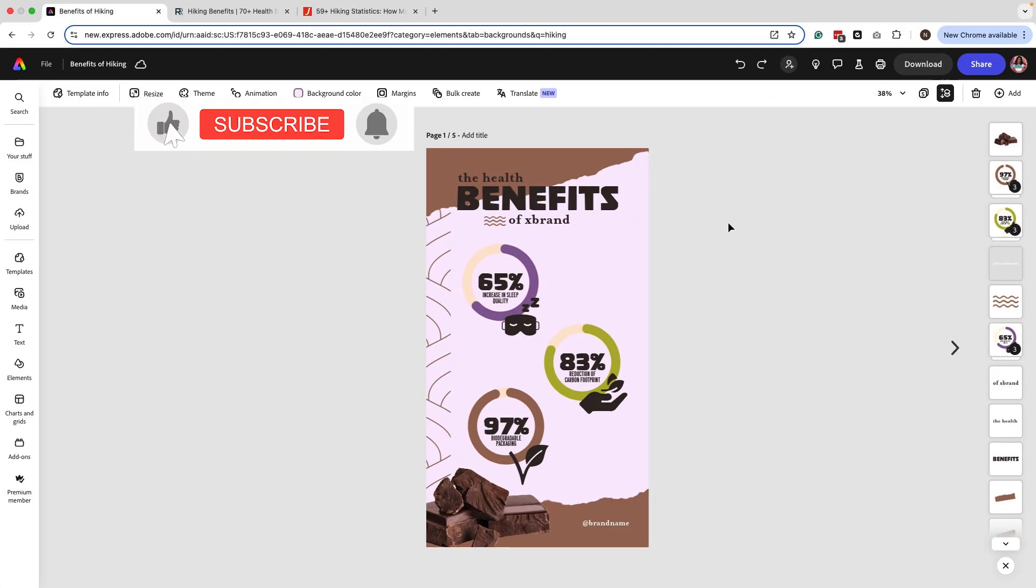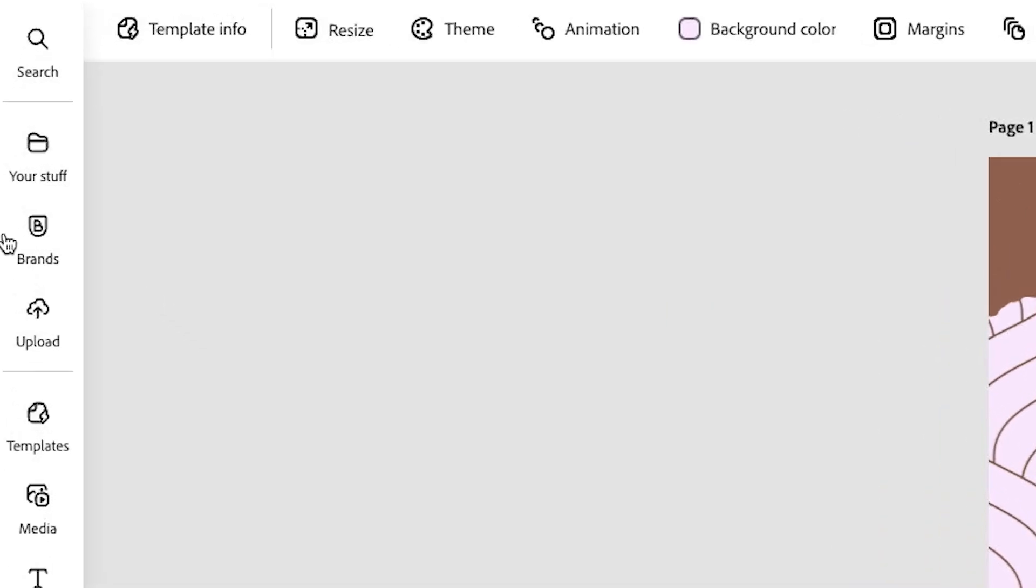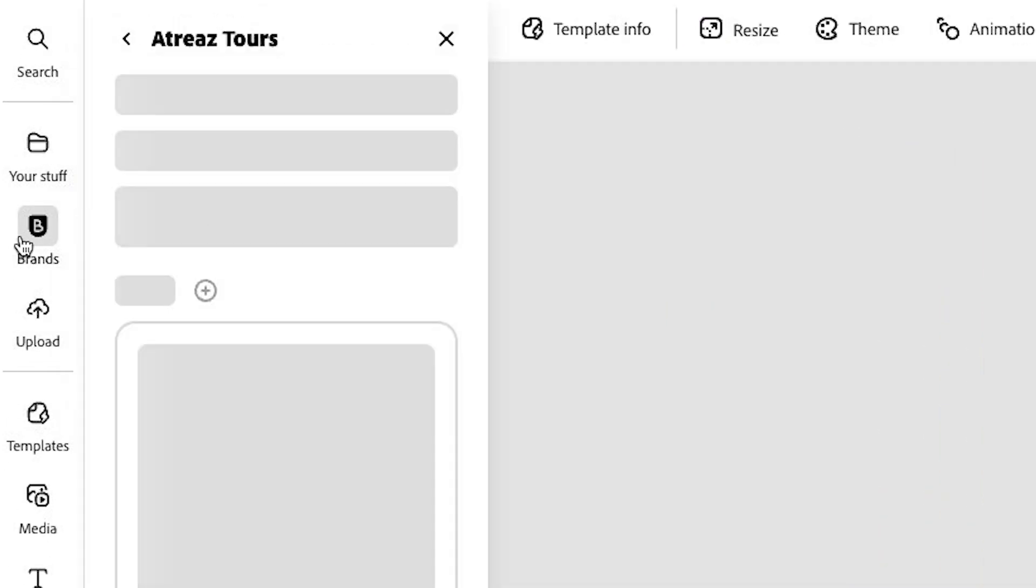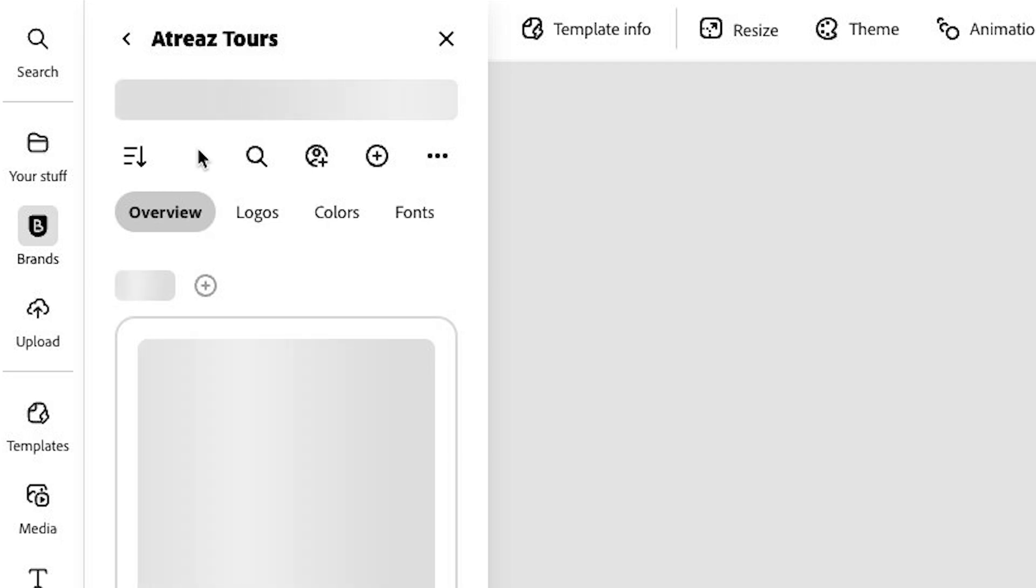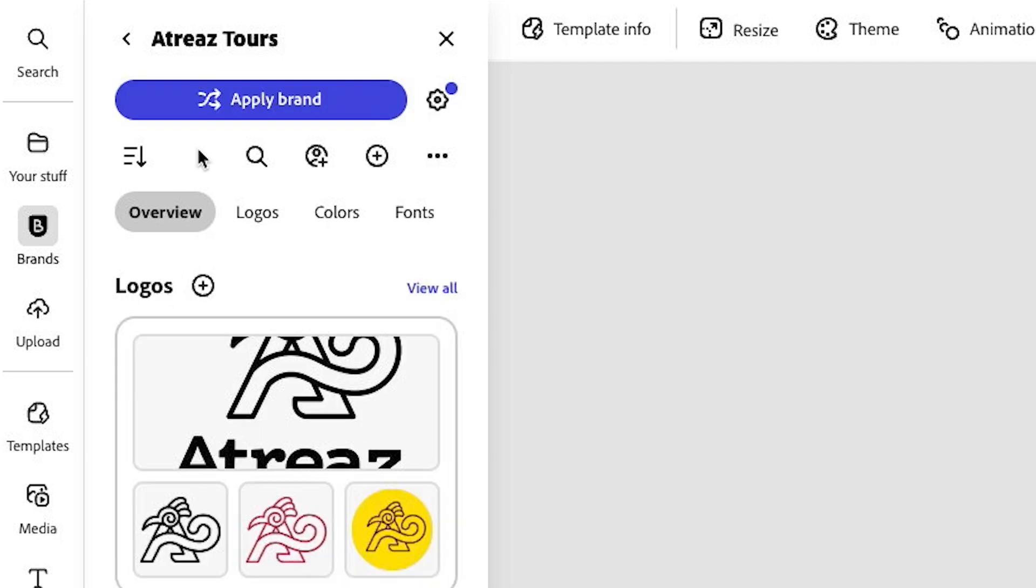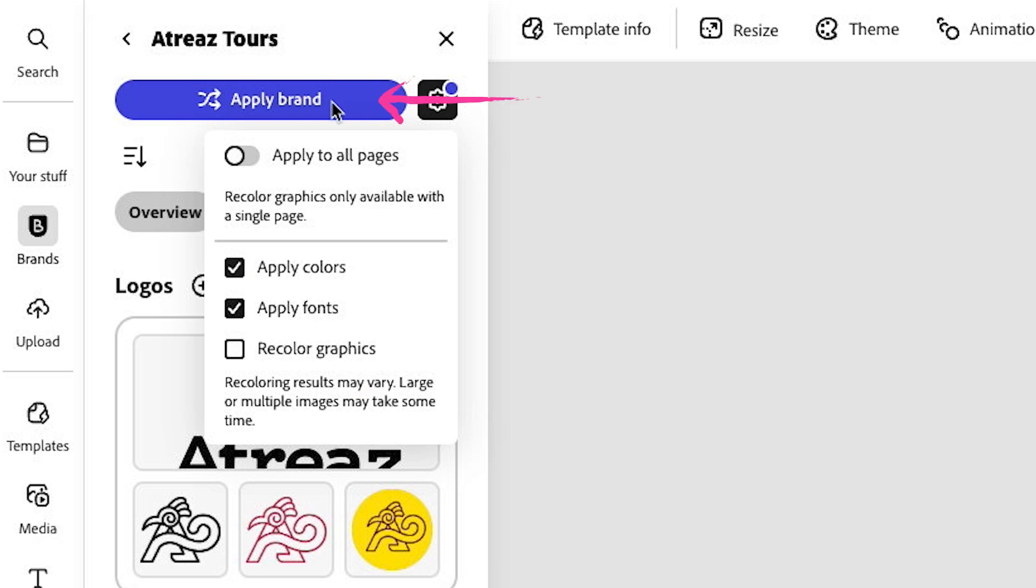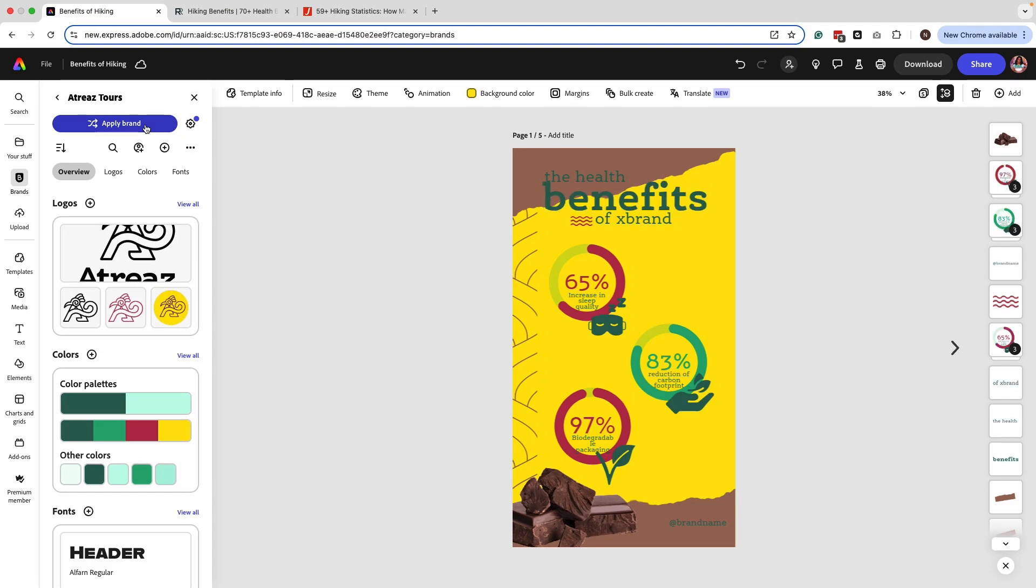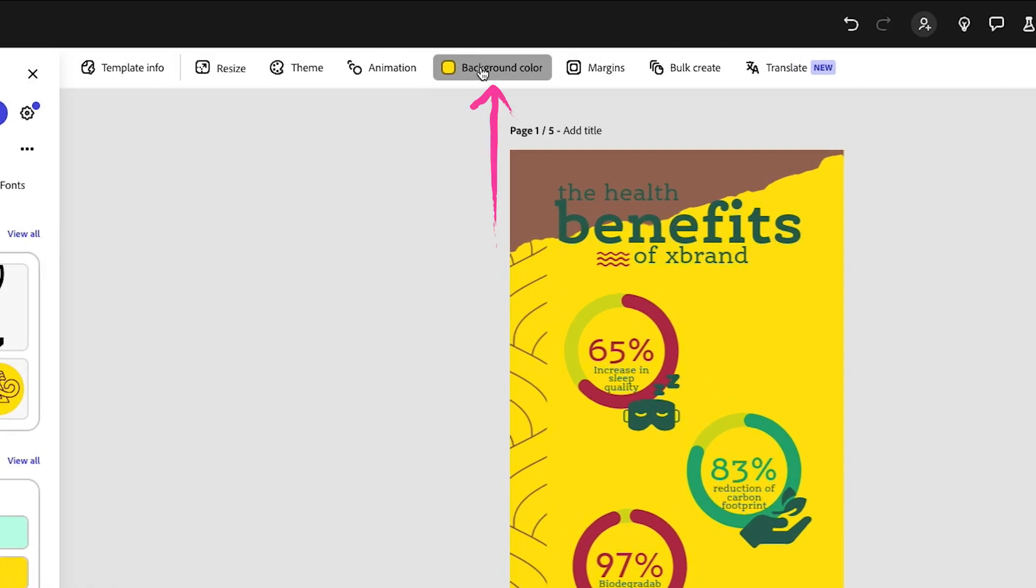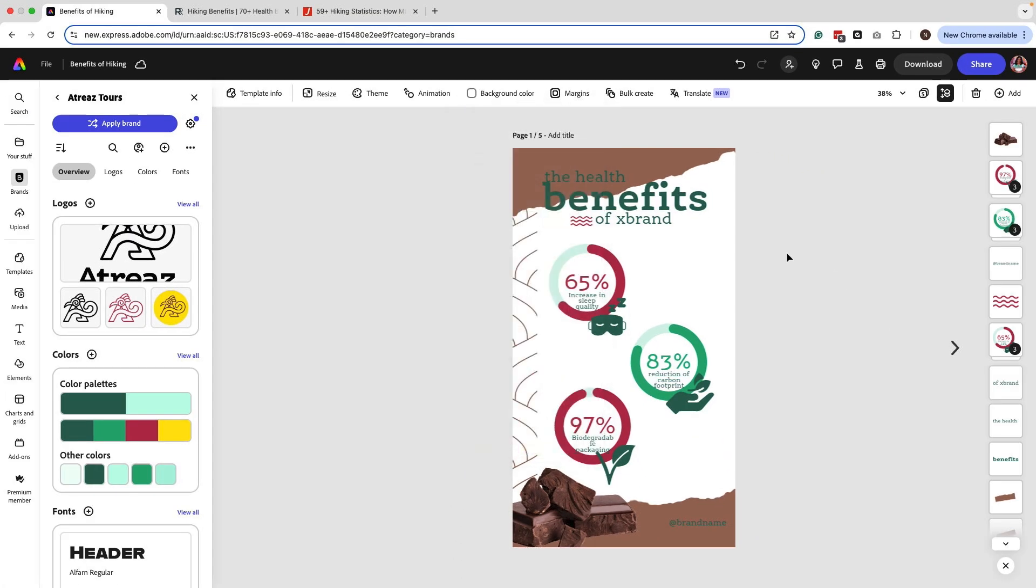The very first step you want to do, which is going to save you a lot of time, is apply your brand kit. Go over to brands, find the brand that you want to apply that brand kit for and make sure you toggle on apply colors and apply fonts. Then click on apply brand and you can keep on clicking until you find a combination that you're happy with for now. Because I know the direction I want to go with, I'm just going to stick with this and I'm going to change the background color first. That yellow is too much and your eyes will tend to get tired from seeing a very big area for a yellow background. So I don't want to do that.